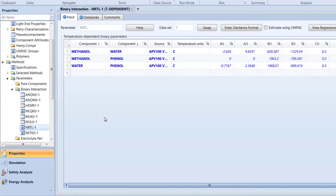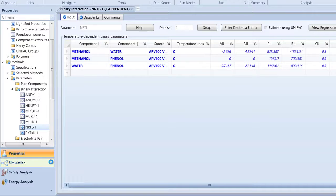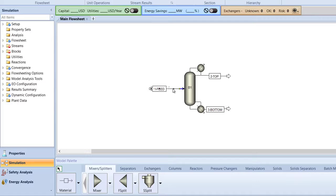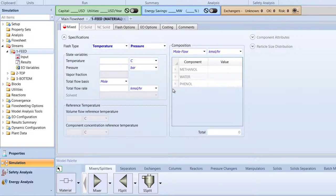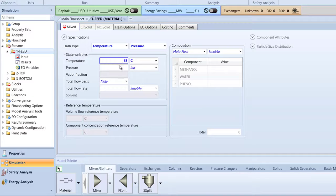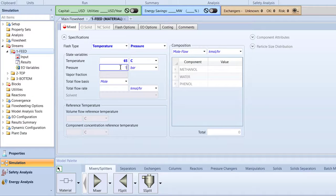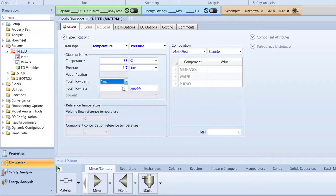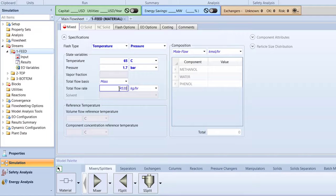Now, it is time to specify our feed stream and distillation column. Switch to the main flowsheet. Then, click on the 1 feed stream to access its Specifications menu. Specify the temperature of the stream to be 65 degrees Celsius, pressure to 1.7 bar, total flow basis to mass, and total flow rate to 4530 kg per hour.